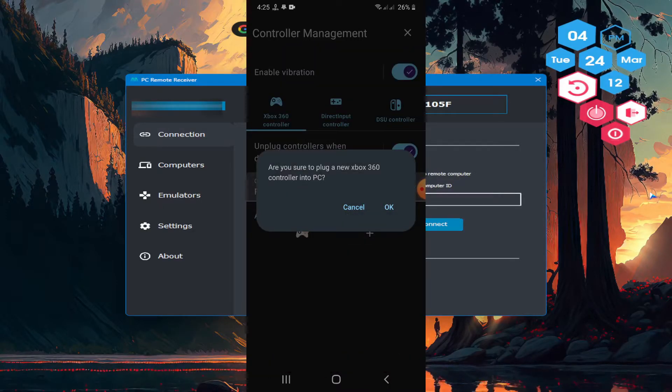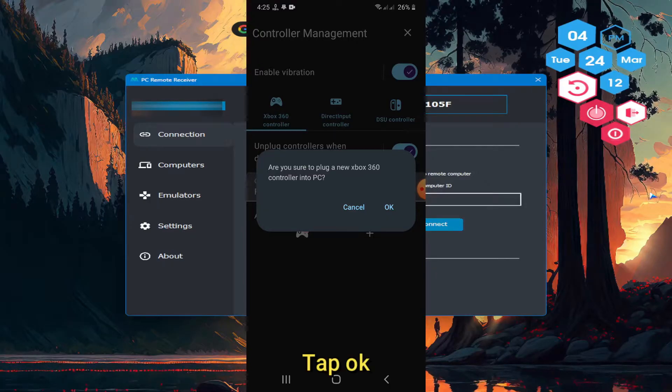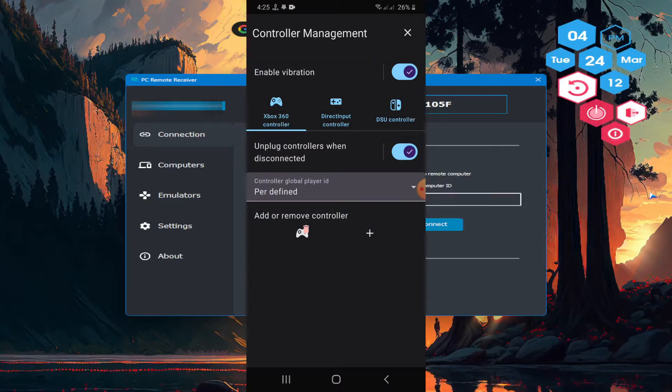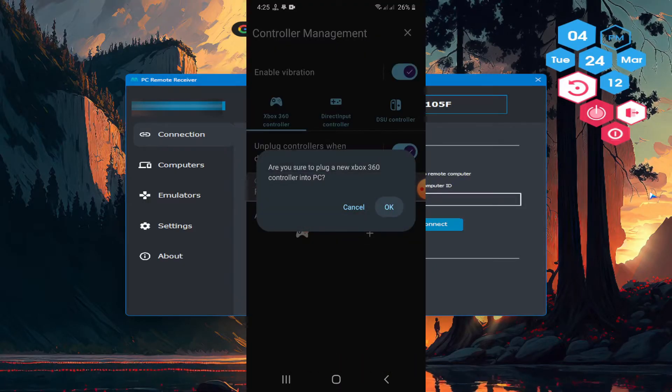Tap the plus button. Tap OK. Again press the plus button. Tap OK.